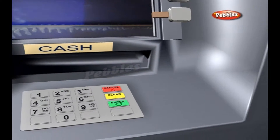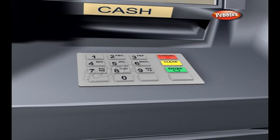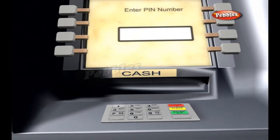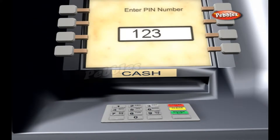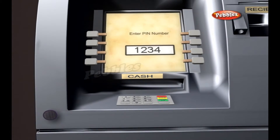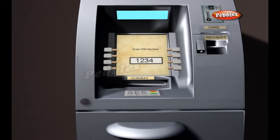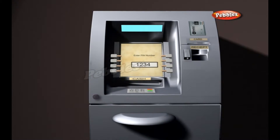Keypad: The keypad lets the cardholder tell the bank what kind of transaction is required and for what amount. Also, the bank requires the cardholder's personal identification number for verification.